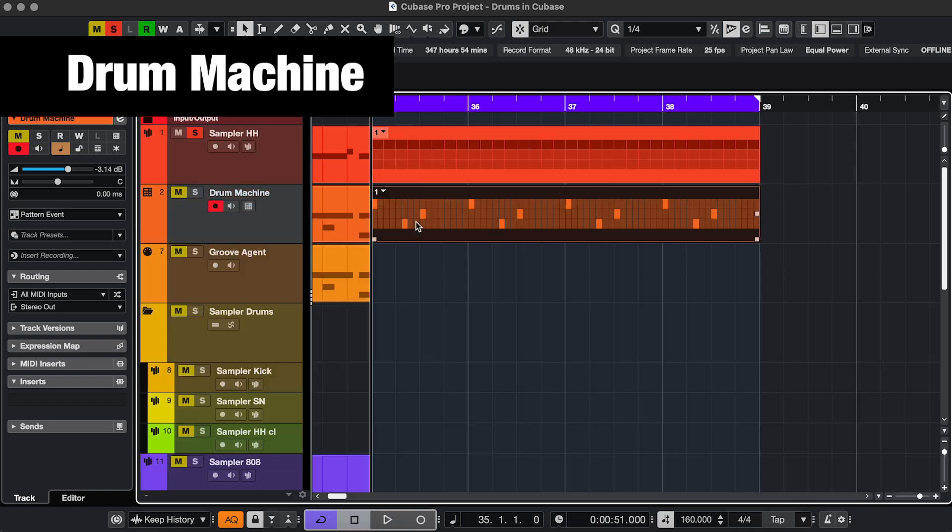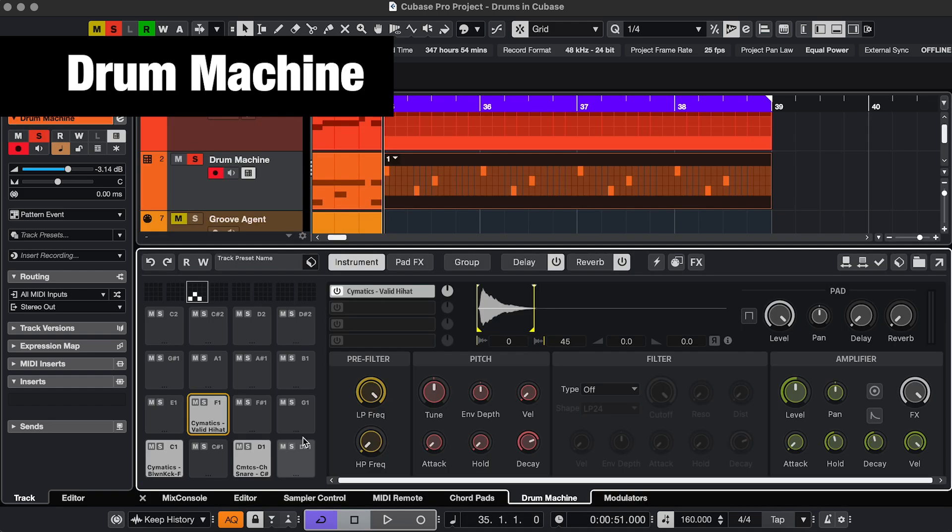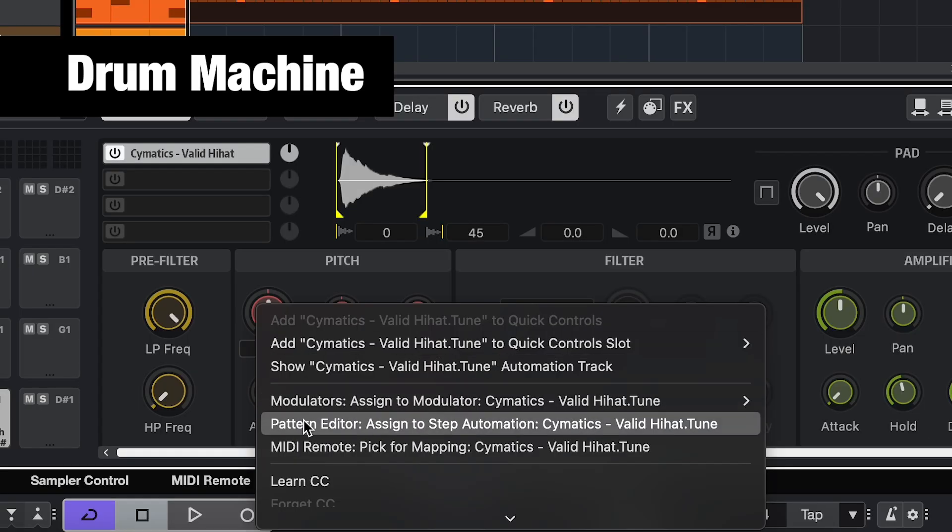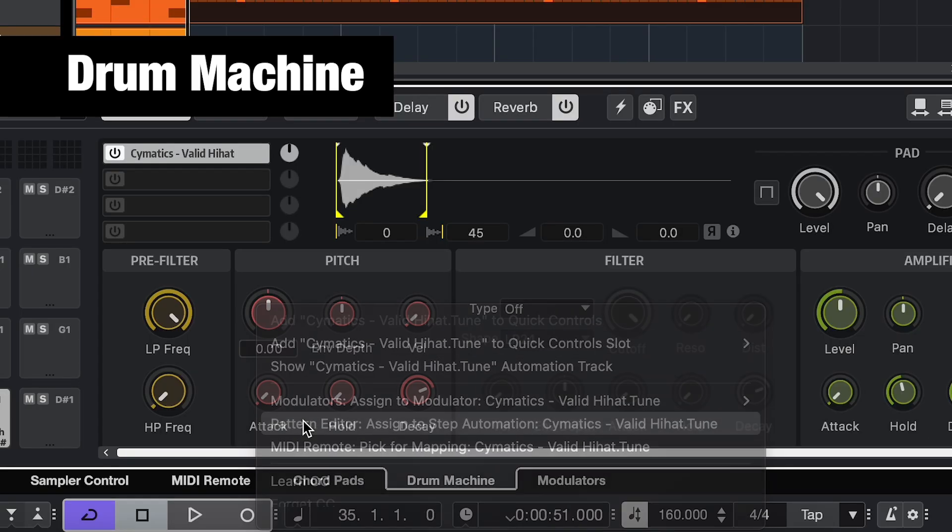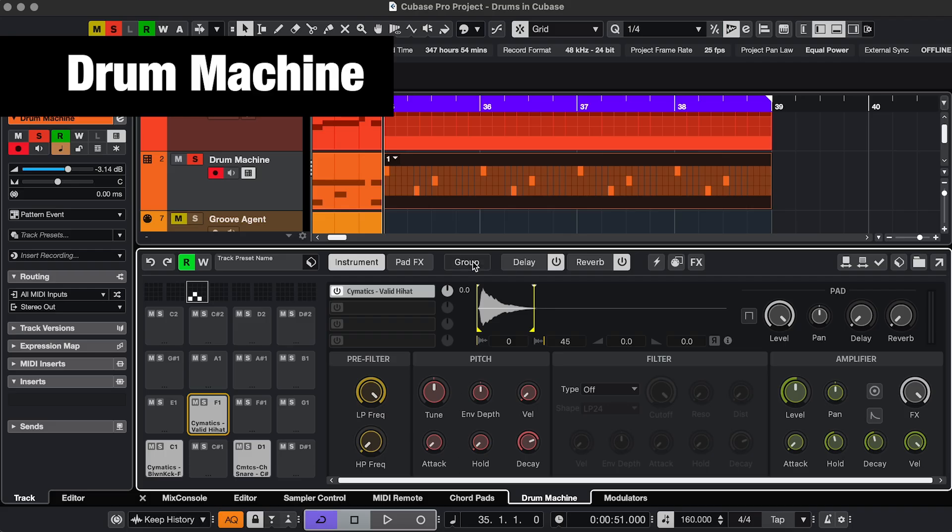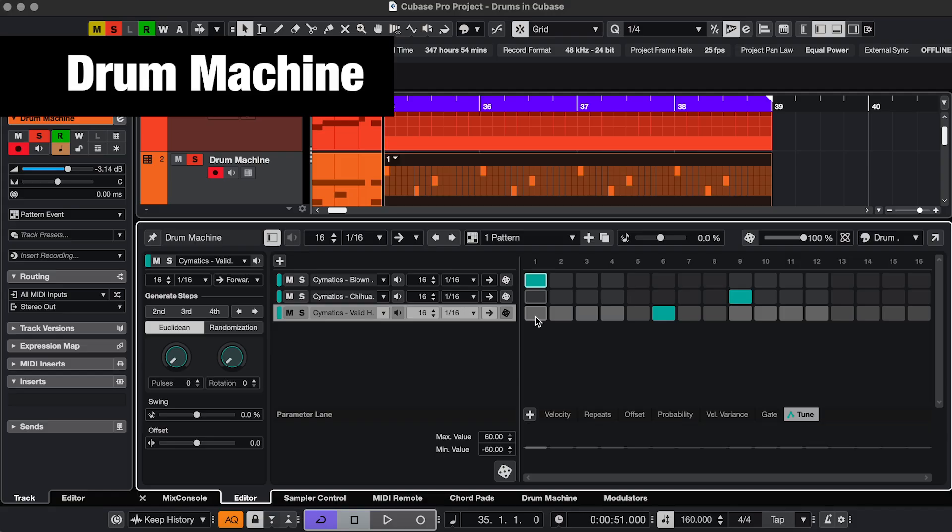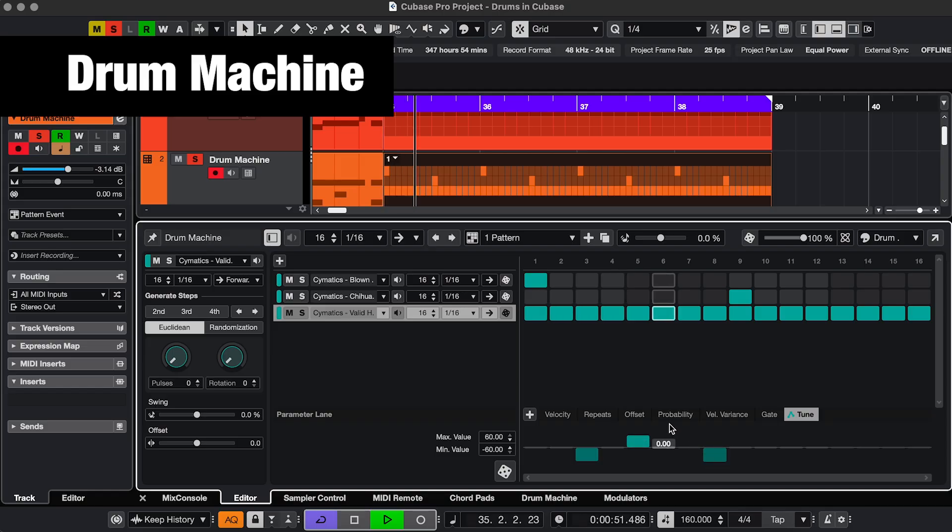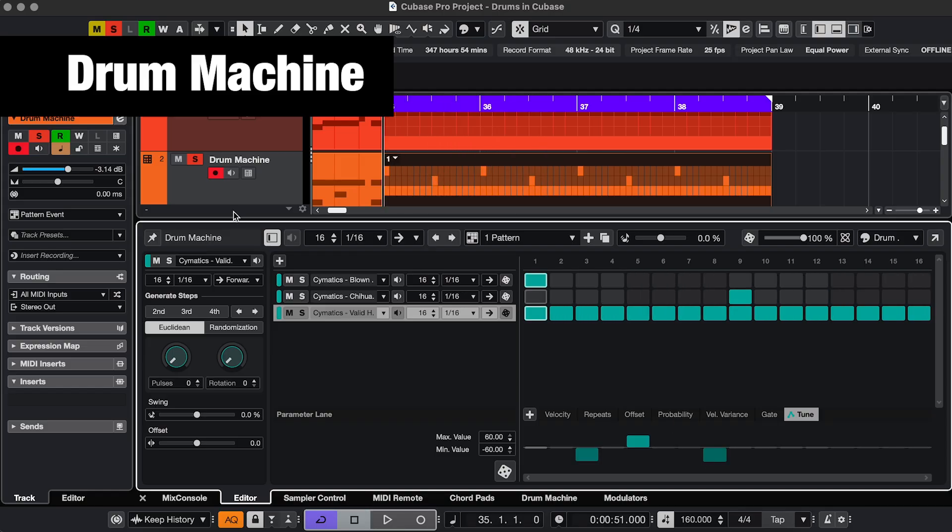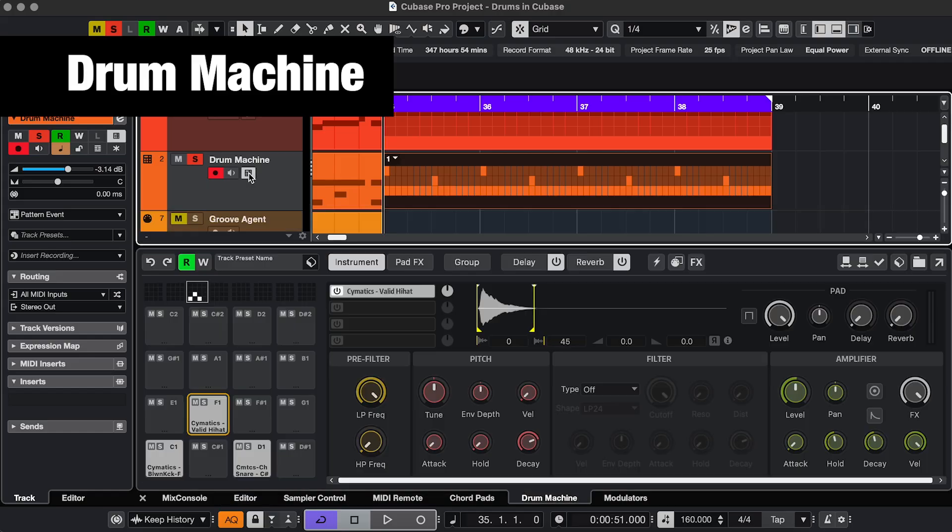A pattern event on a drum machine track. In that case, you'd have to assign the pitch control to the parameters like this. And then choose it in here. So you can see the automation here.